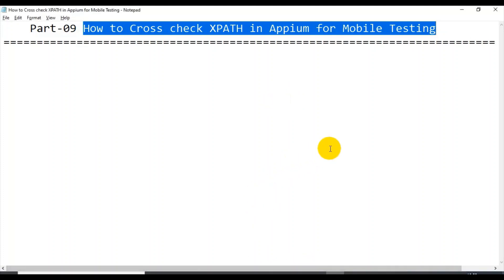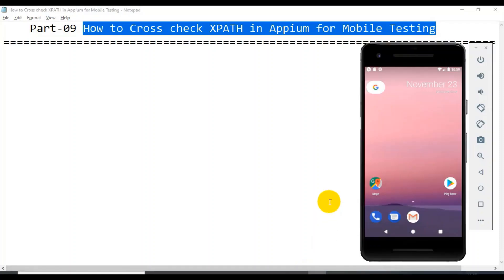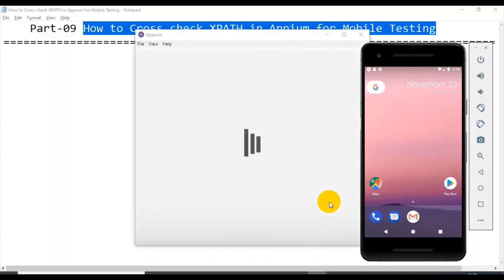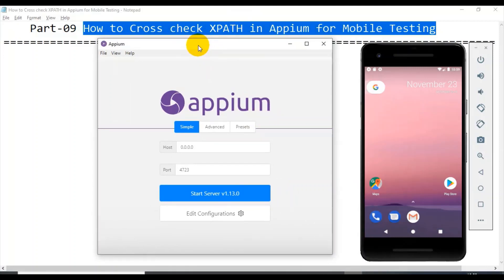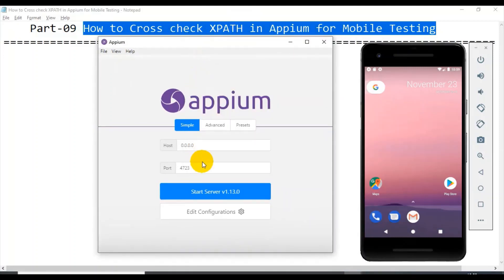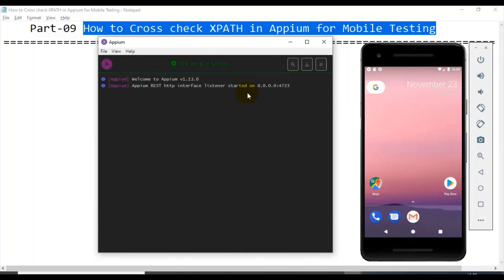It takes a few seconds to open APM. In the next tutorial I will talk about how to work on Chrome browser. APM desktop has opened, so I will simply start the server. Our APM REST listener has started listening.